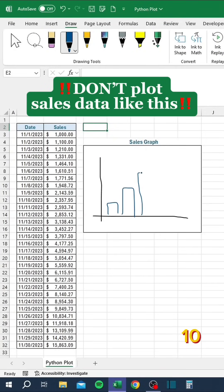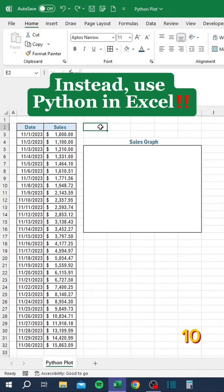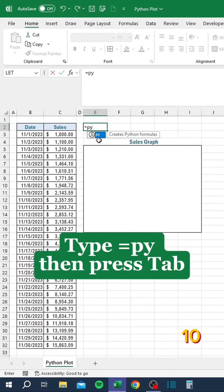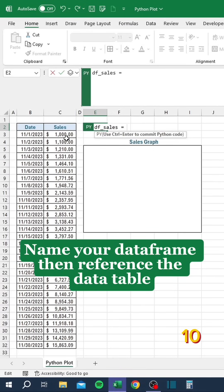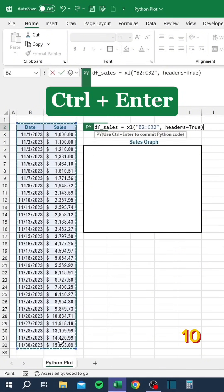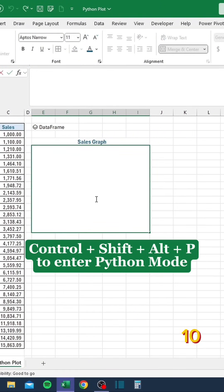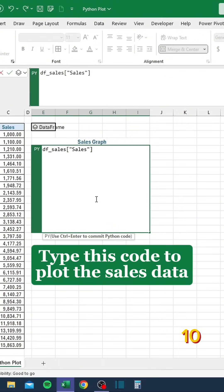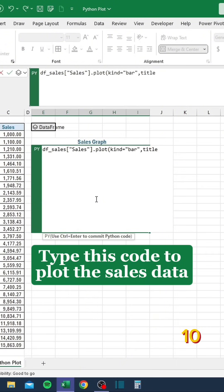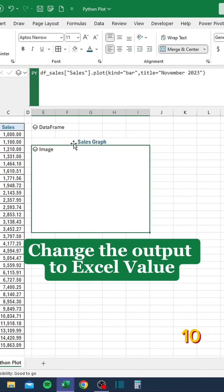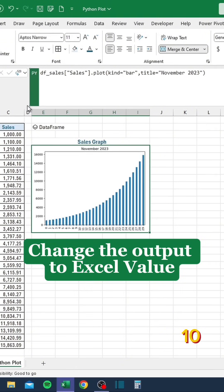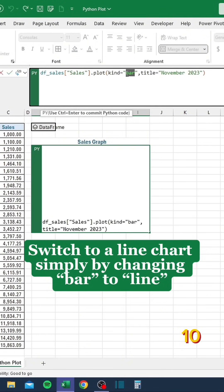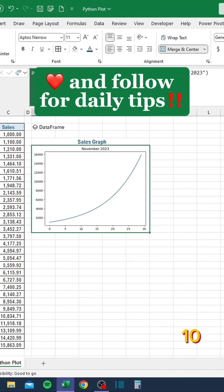Don't plot sales data like this. Instead, use Python in Excel. Type equals PY, then press Tab. Name your data frame, then reference the data table. Ctrl-click the data frame, then type this code to plot the sales data. Ctrl+Enter, then change the output to Excel value.